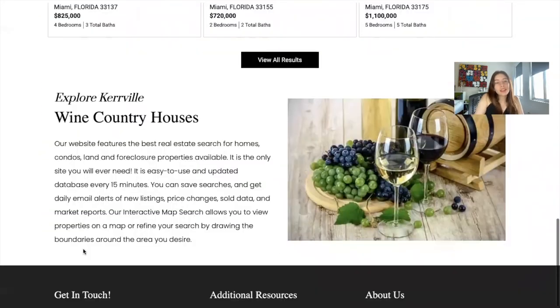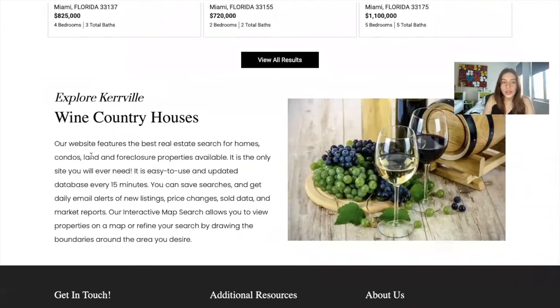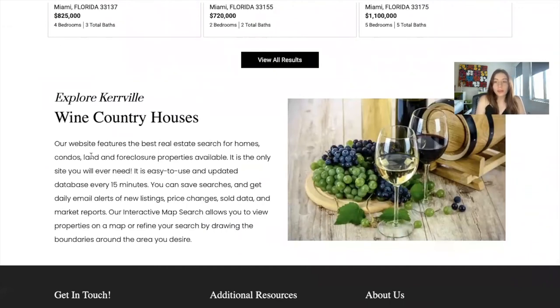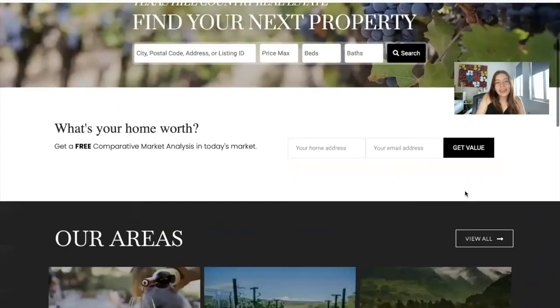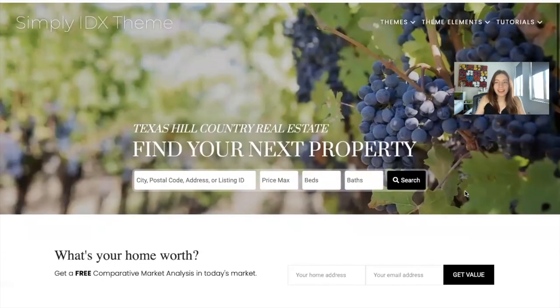We have another section with information about the area — this is where information about your website would be, along with a picture. Then we have the footer, and that's basically the entire site. It's a very modern, very clean theme.